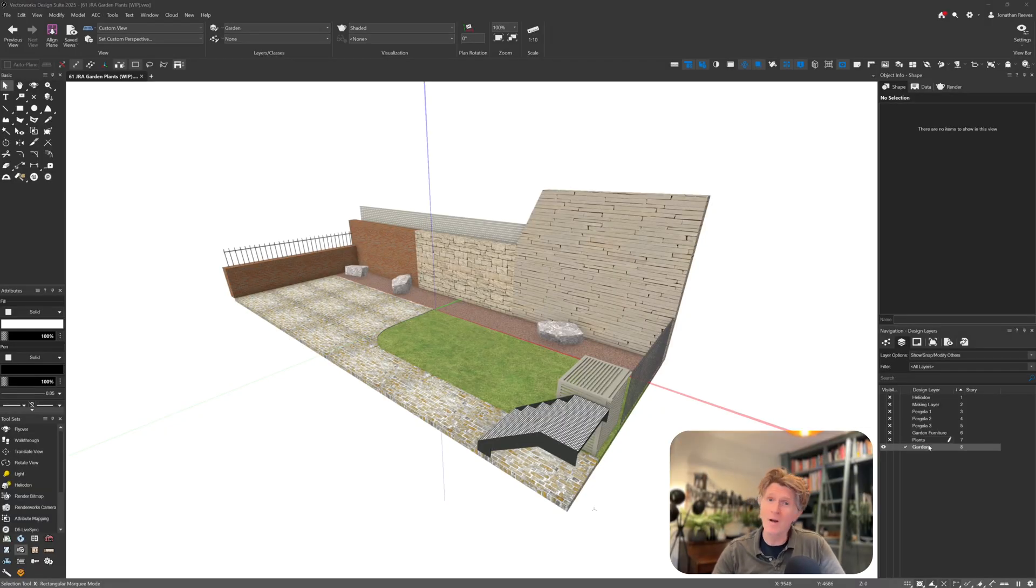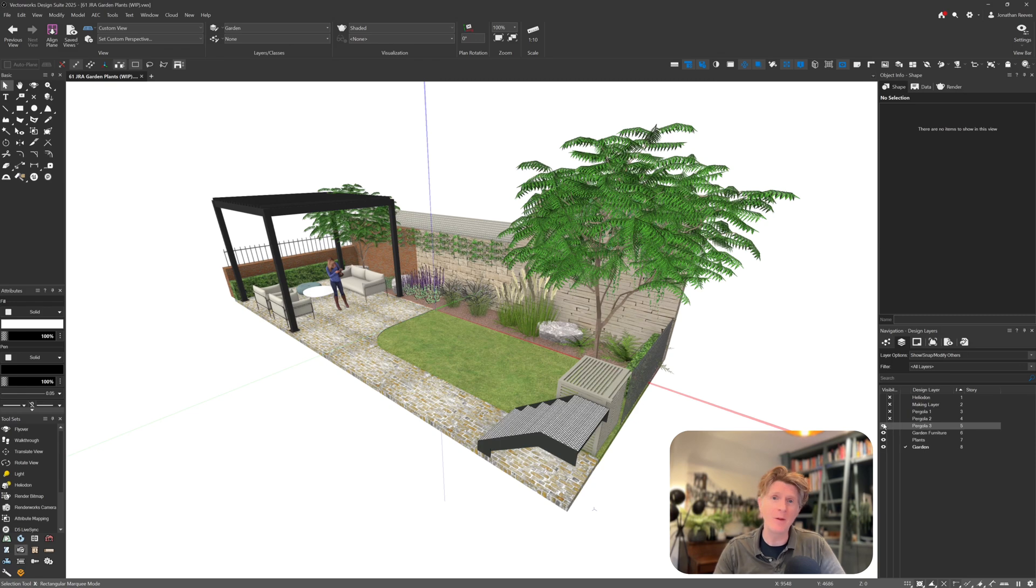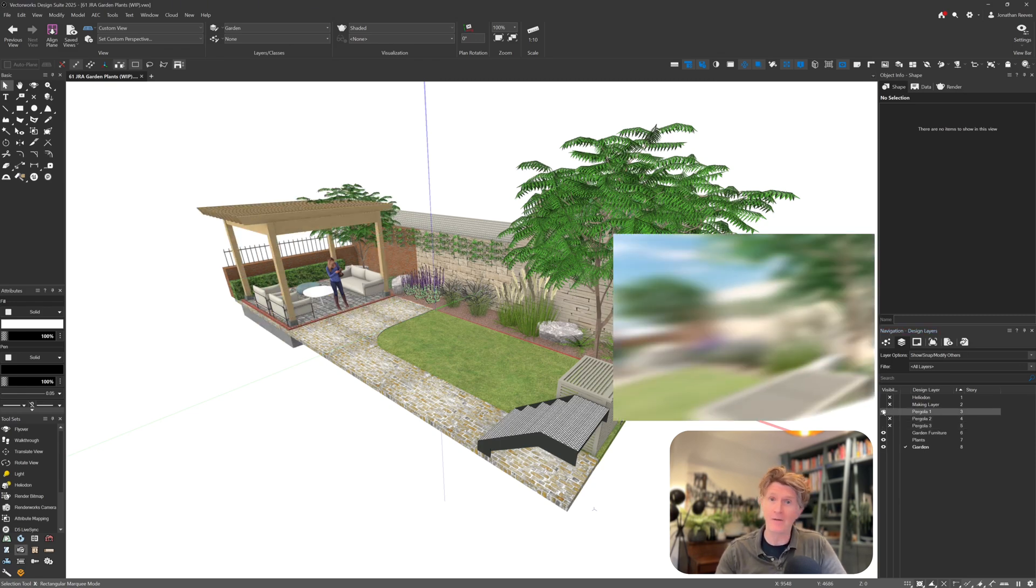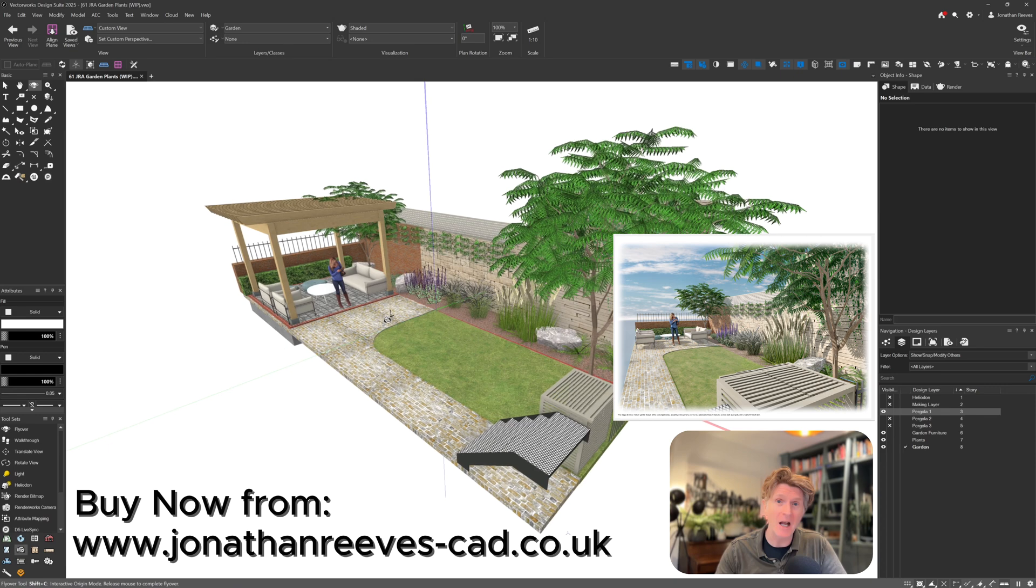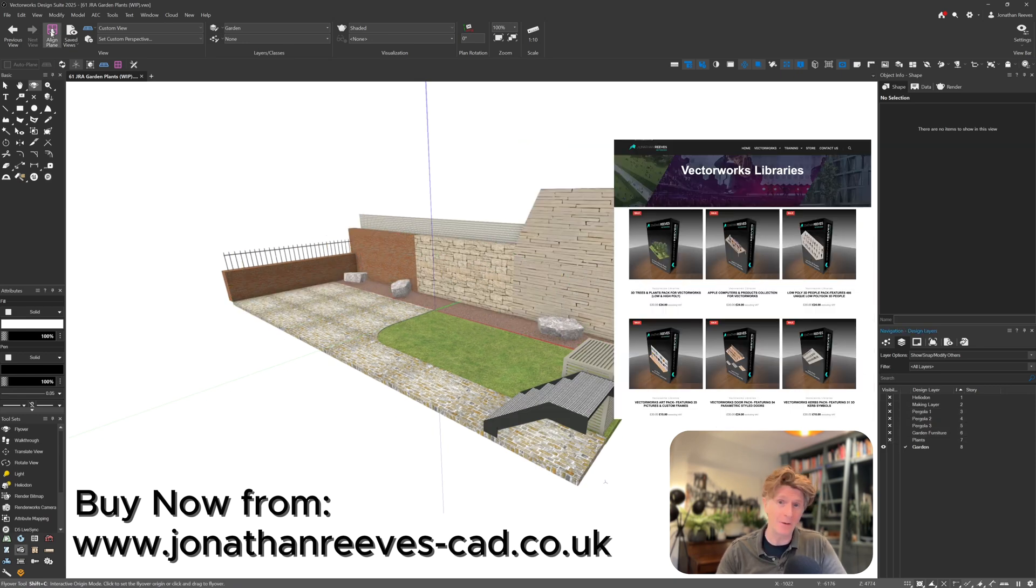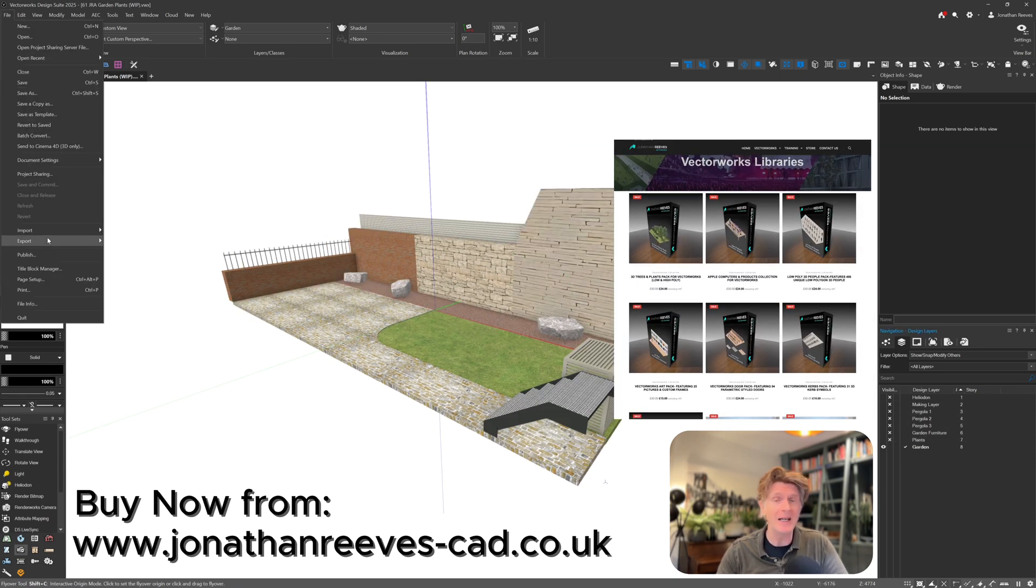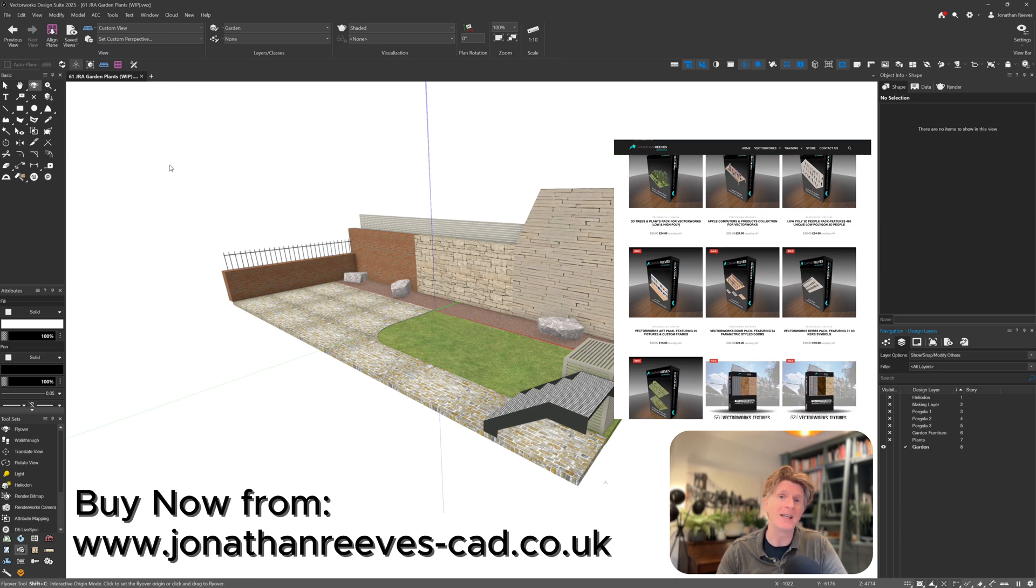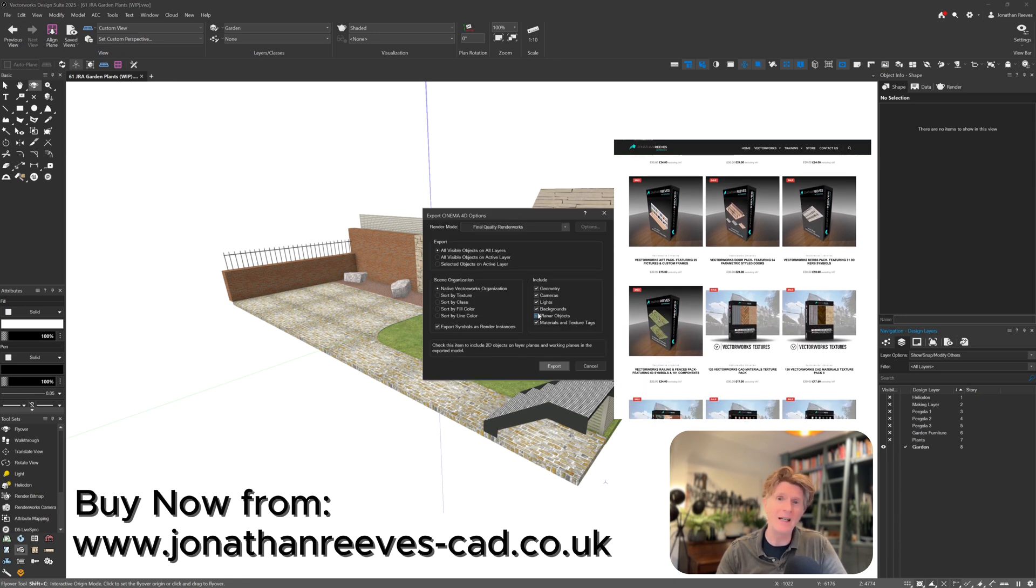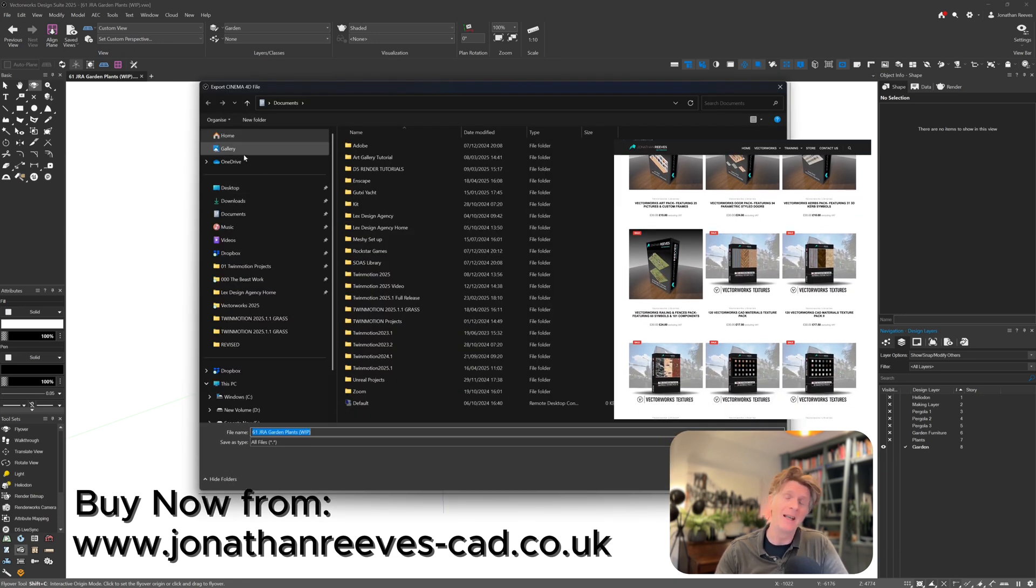Hi everybody, welcome back to the channel. Today we're going to look at another Twinmotion video and I'm really excited to share with you the first glimpse of my new Vectorworks garden pack that I've been working on. This is basically a Vectorworks set of libraries for you to visualize your gardens in no time at all with some really nice resources and symbols.